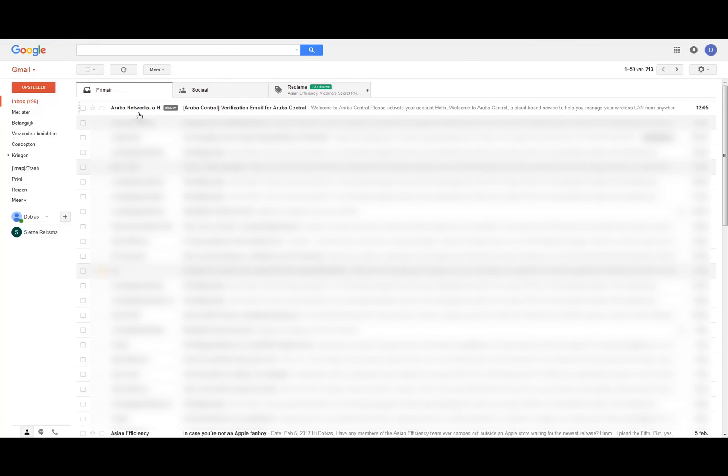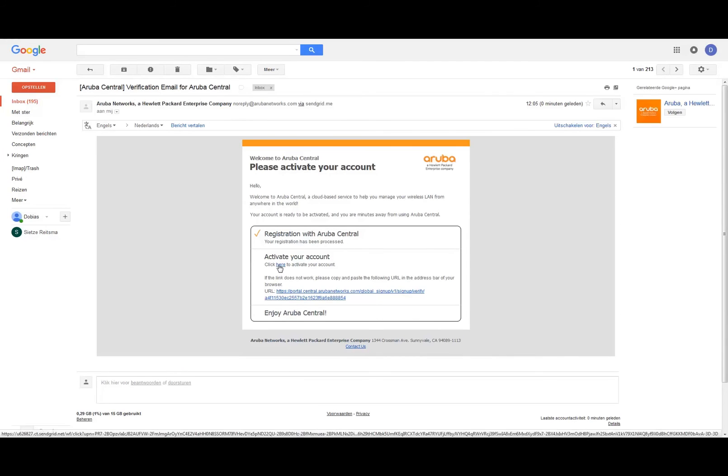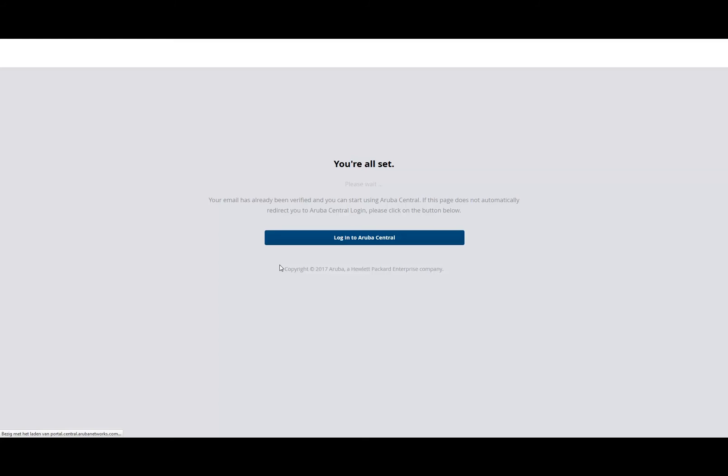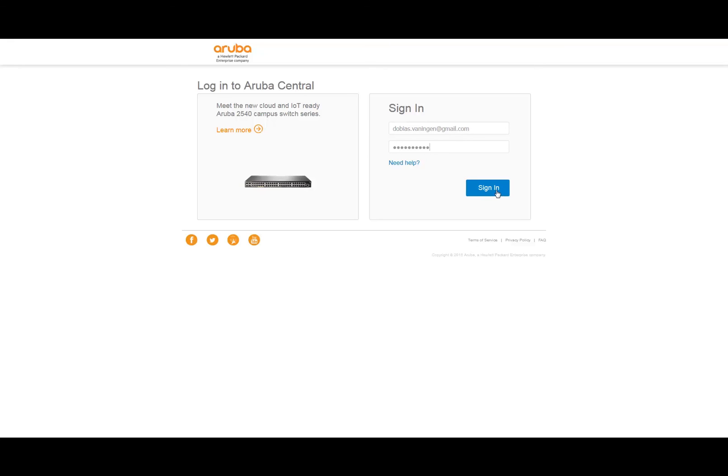Here we have the Aruba Networks email. You can see 'Please activate your account in order to register for Aruba Central,' and I need to click here. Now I can log in into Aruba Central because we're all set. Let me provide the email here—gmail.com—of course provide the password, and then sign in.